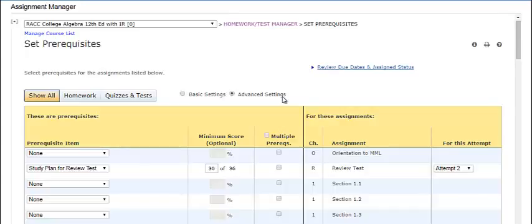The options available on the table depend upon whether you have chosen Basic or Advanced Settings. The table remembers that choice and opens in that view when you next access this page.